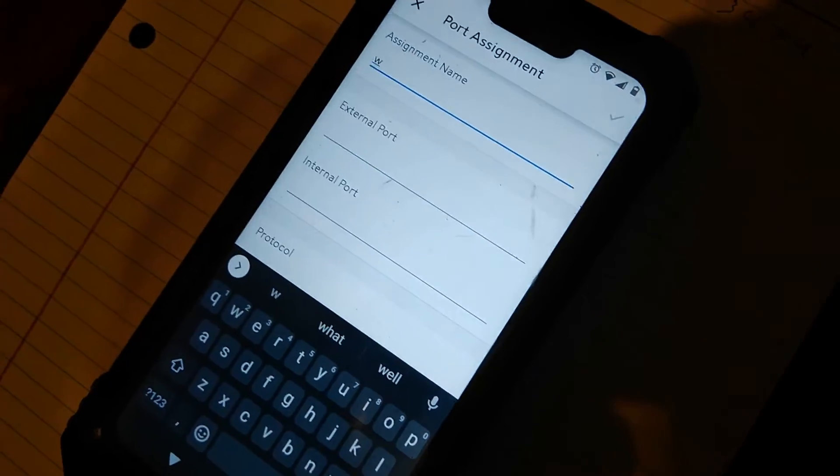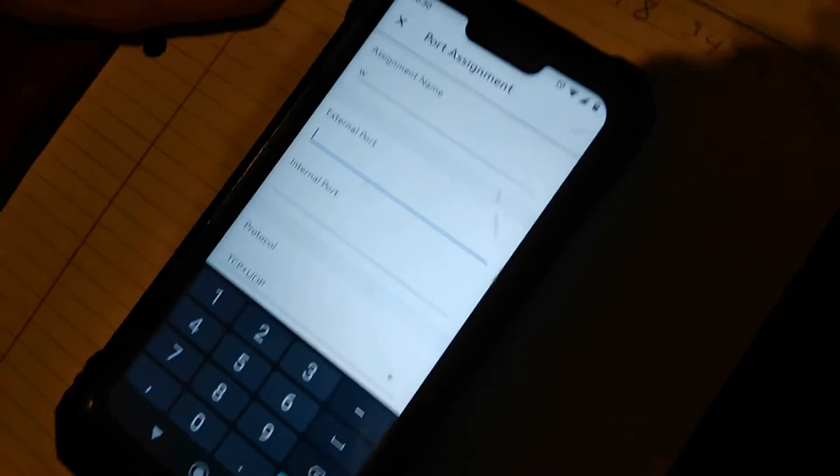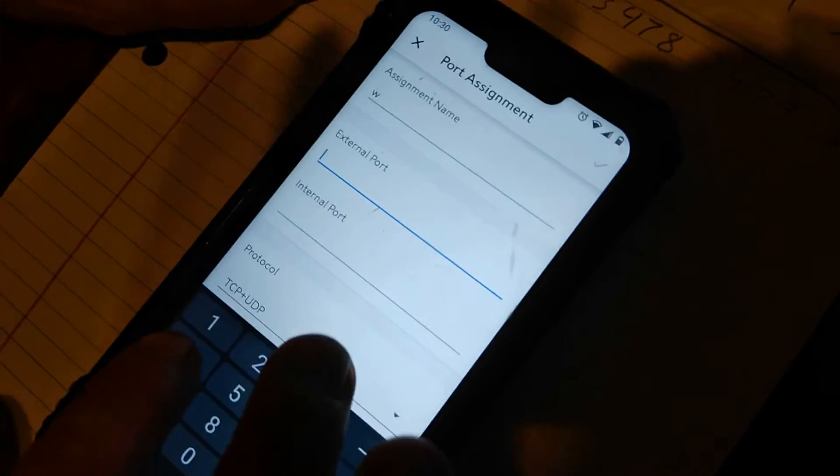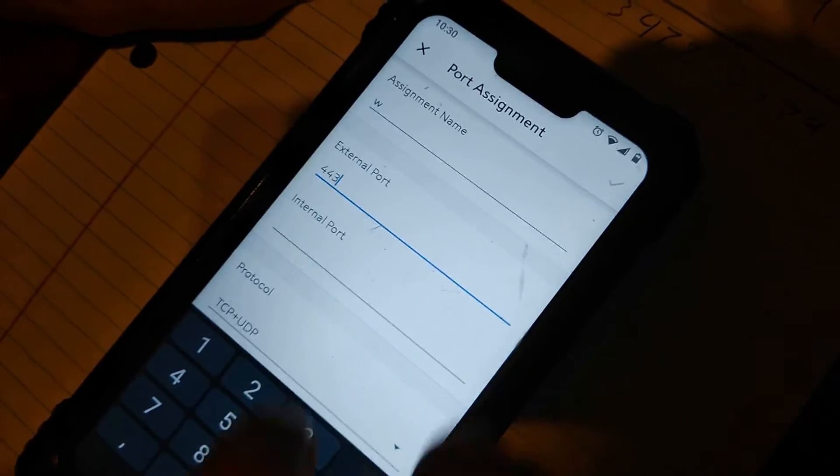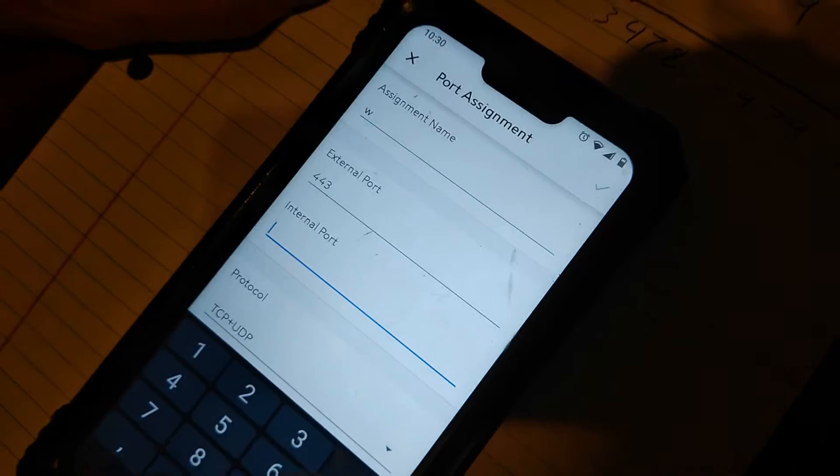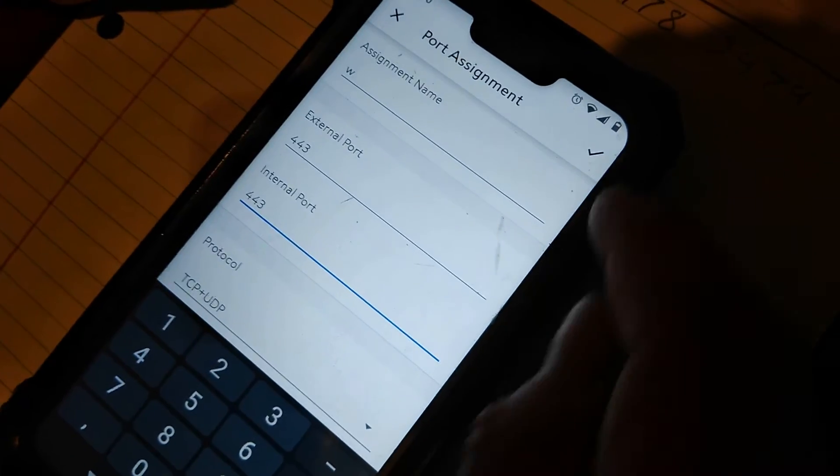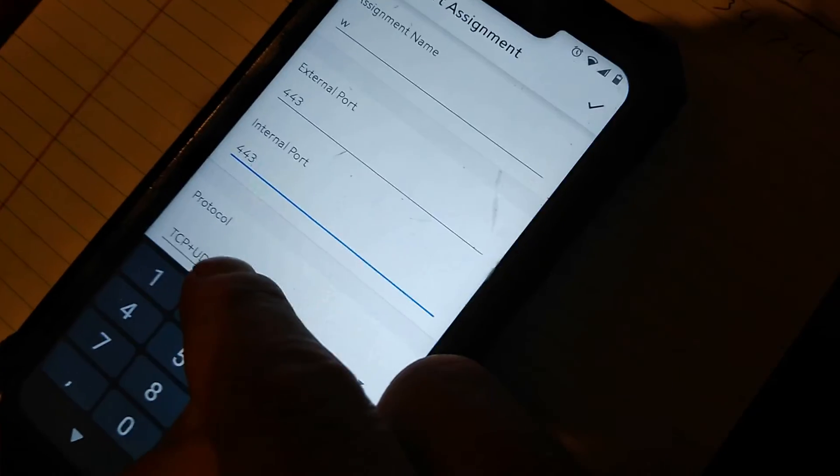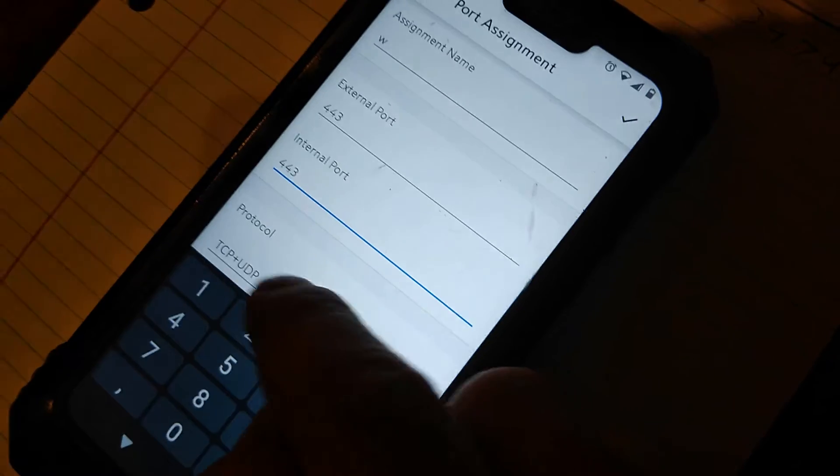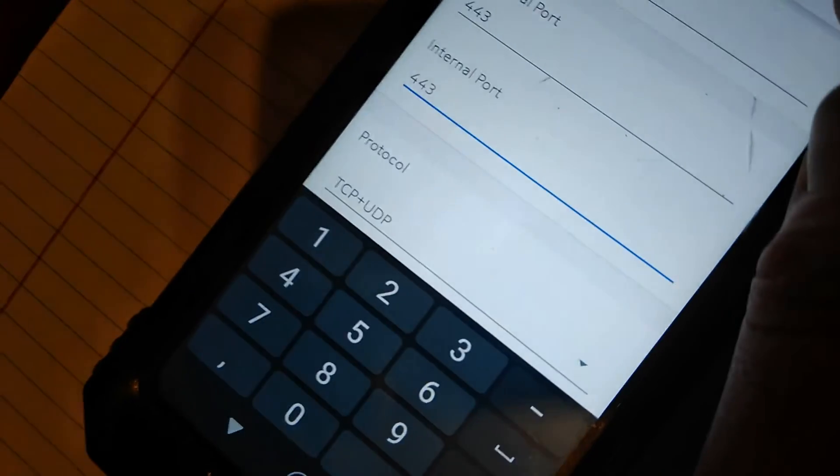I'm going to go to the next letter W, and then the next port 443, 443. And make sure it's Both of those. Hit the check mark on top.